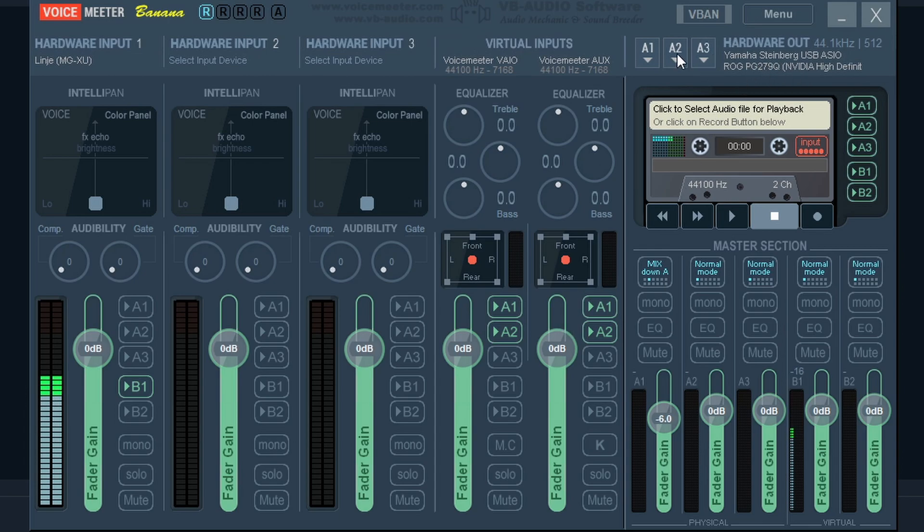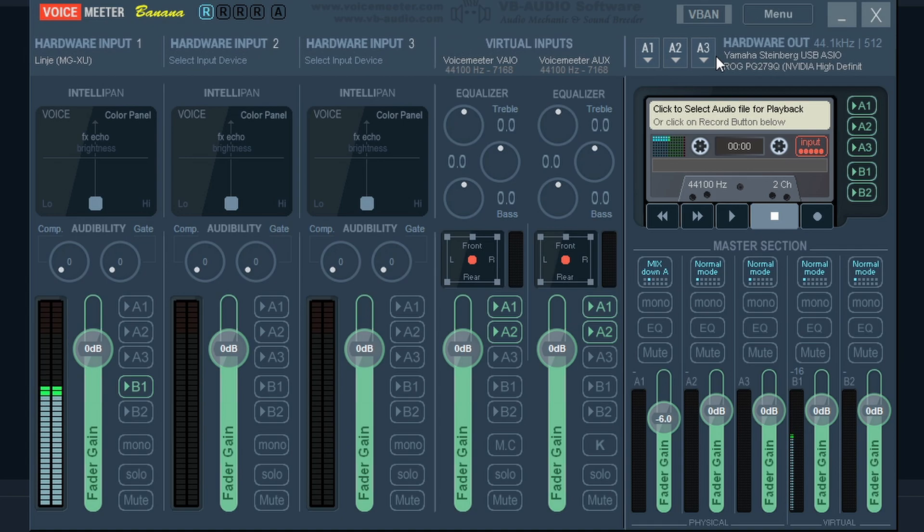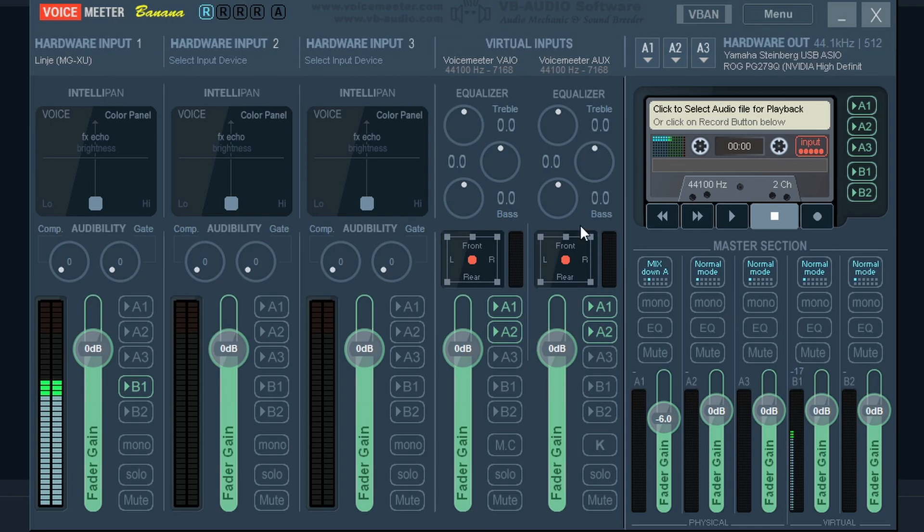And if you have more than that, you can have one more on this one or on the potato, I think it's five output devices. So yeah, let's just jump into the Streamlabs OBS.